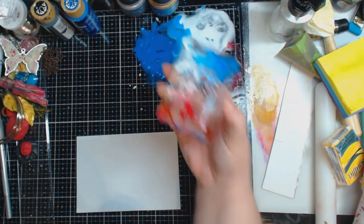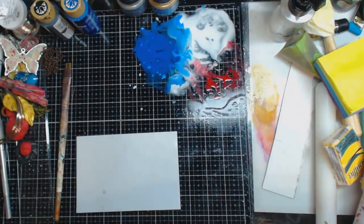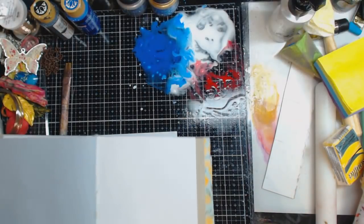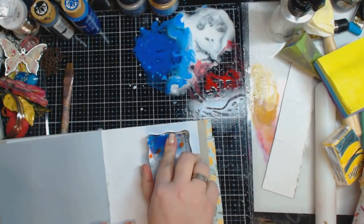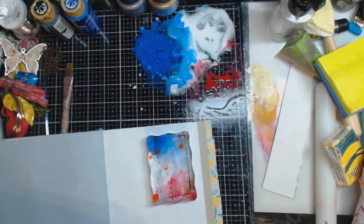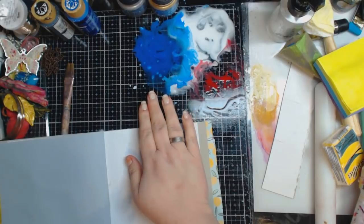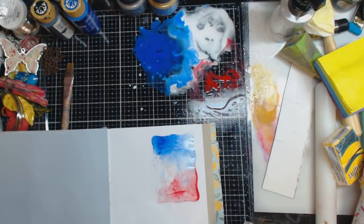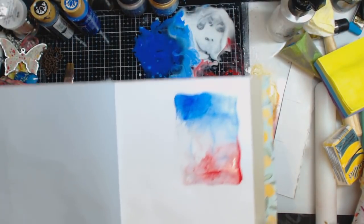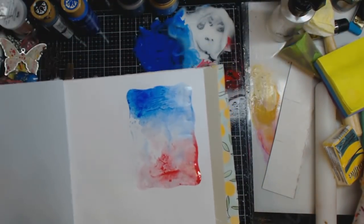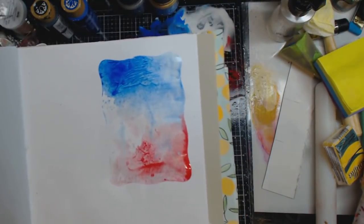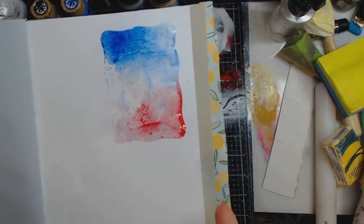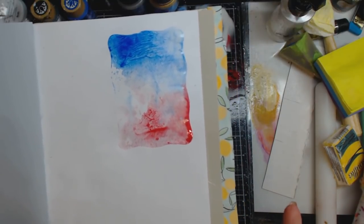And then in my art journal, I'm gonna push it down. Give it a push and lift it up. Oh I did red, white and blue and I did not mean to, and I rhymed. I'm a beast boy. Alright, so you see how you get this beautiful, beautiful background, right?